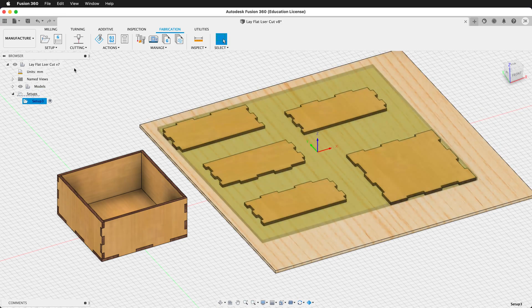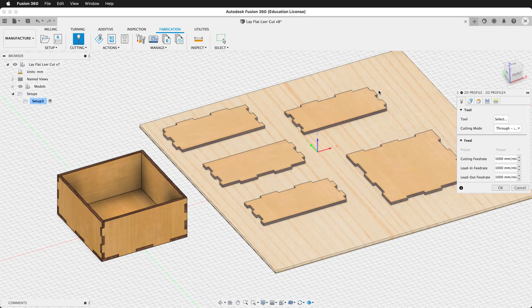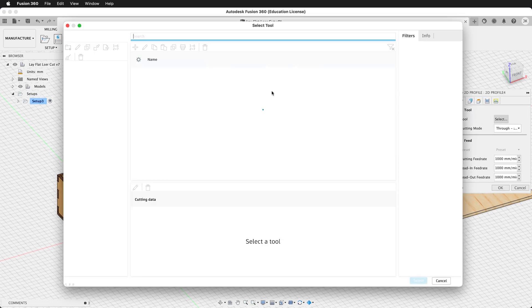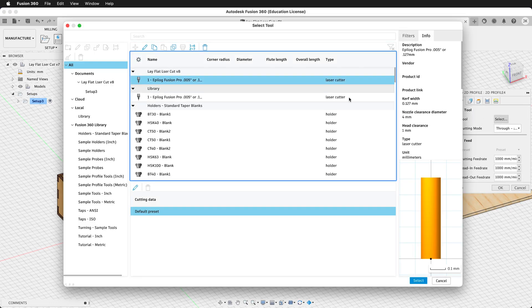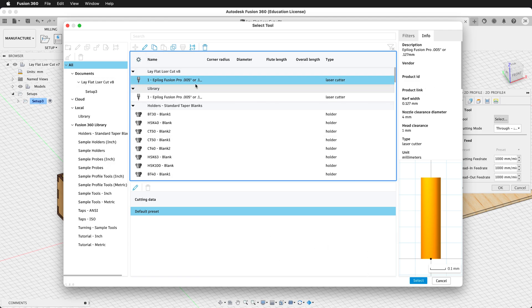Now we need a new cutting operation. Select a 2D profile. For the tool, select the laser cutter that has the correct kerf for your laser cutter. You can simply set up a new tool and then put in the kerf width of your laser cutter.